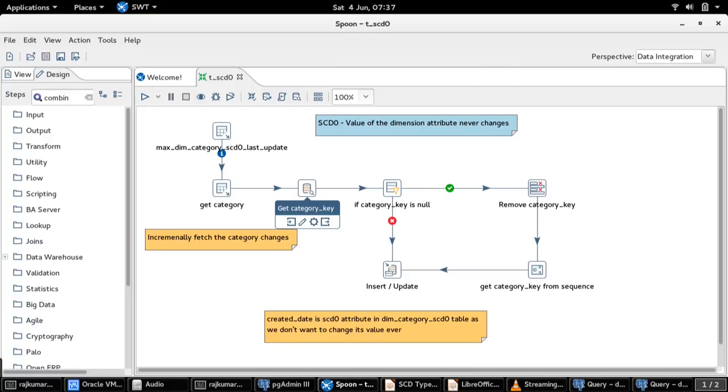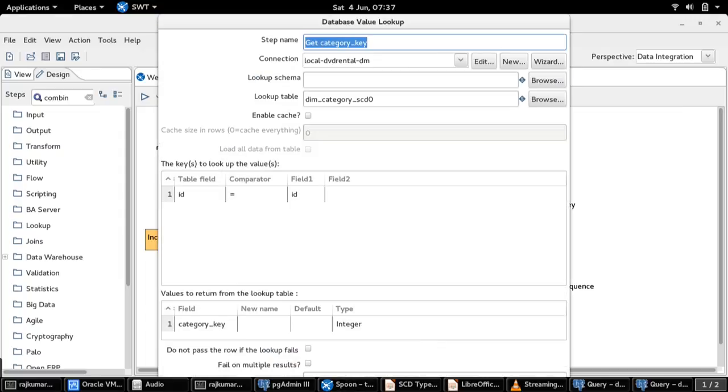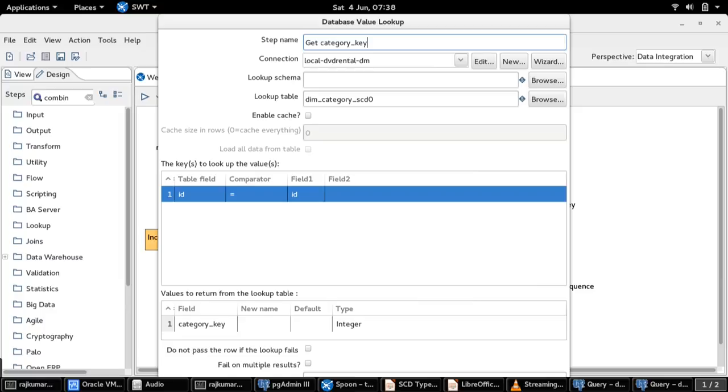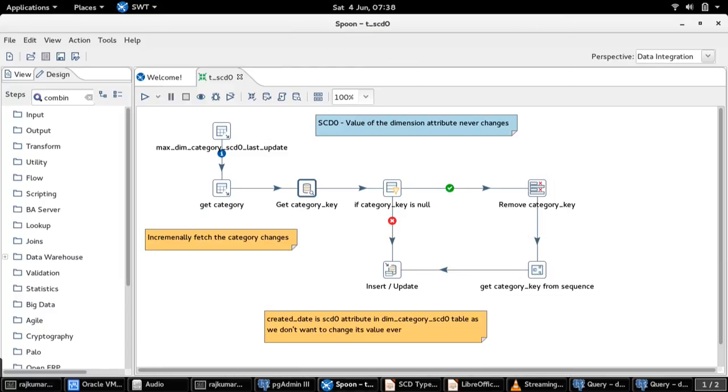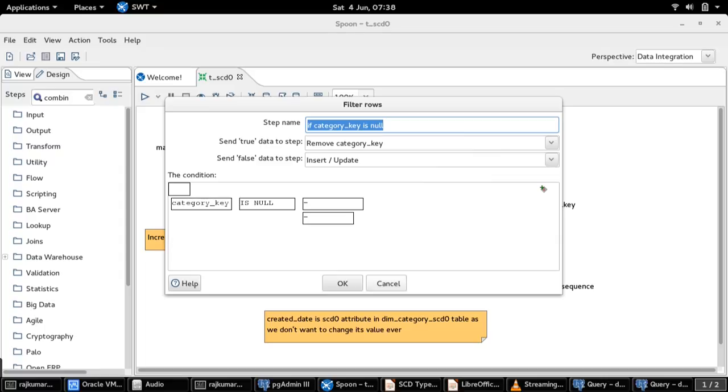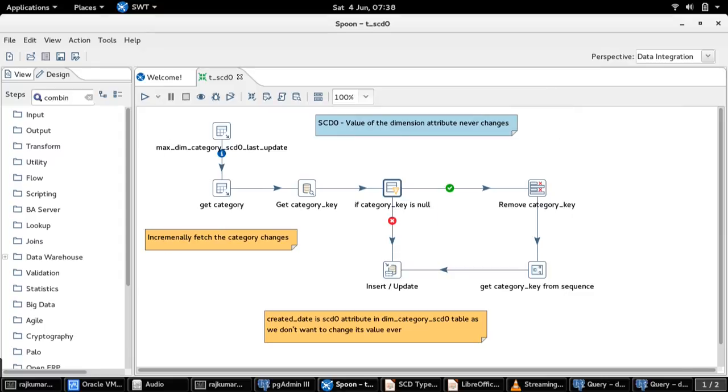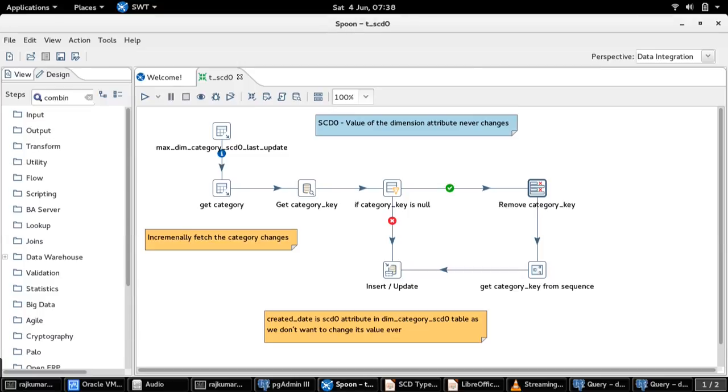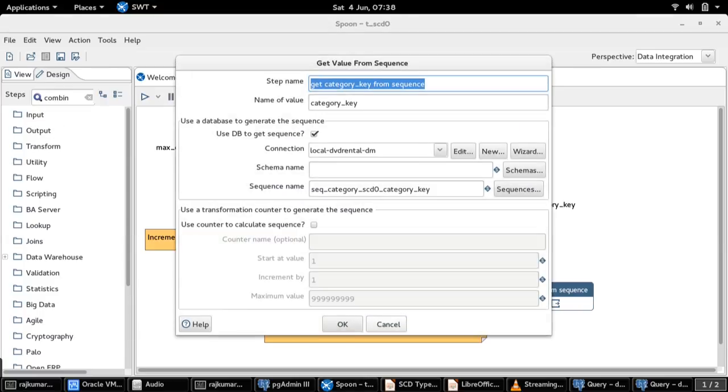Once the incremental changes are fetched, we are going to do a lookup based on the natural ID field from the target dimension table to see if there are already any records present. And if so, for that particular natural key, we like to return a surrogate key from the data mart. Once the category key lookup is done, we are going to make a filter to check whether the retrieved category key is successful or not. If it doesn't exist, then it means a new record or new candidate for this target dimension table, and we do an insert operation.